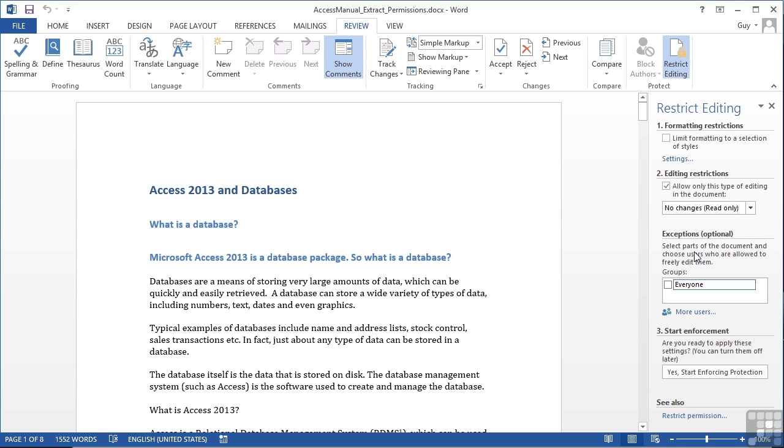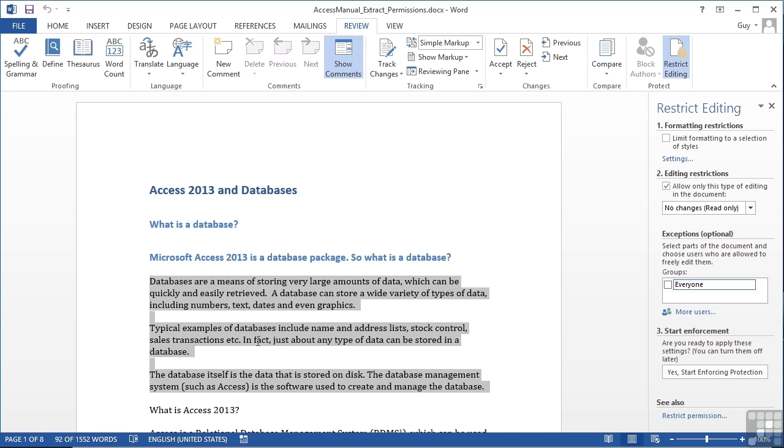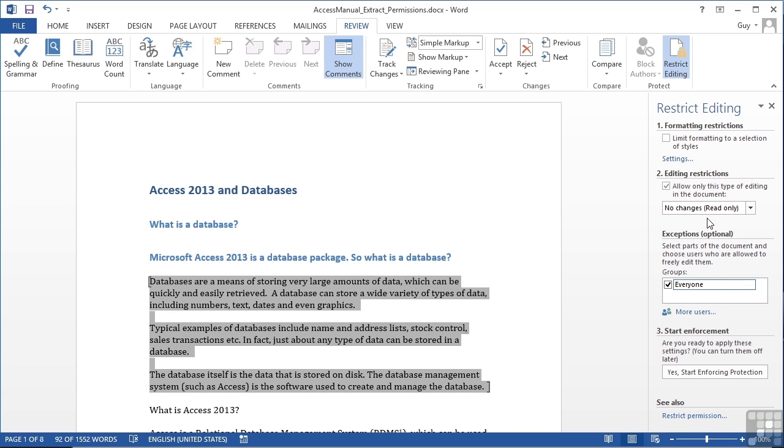Alternatively, we can select parts of the document, and this really is the clever bit, and allow users to edit those bits. So if I want them to be able to change, for example, these first two paragraphs, I would highlight those, come across here, and say everyone can actually edit these bits, although the document default is to have no changes.